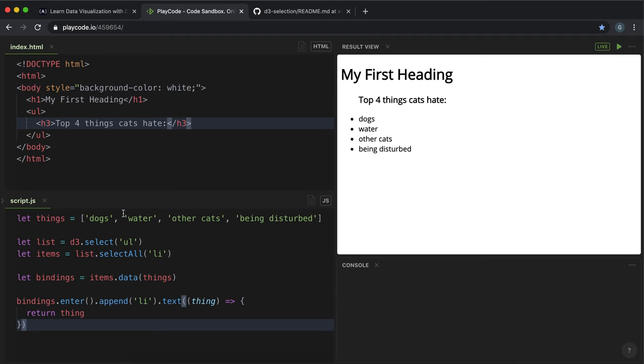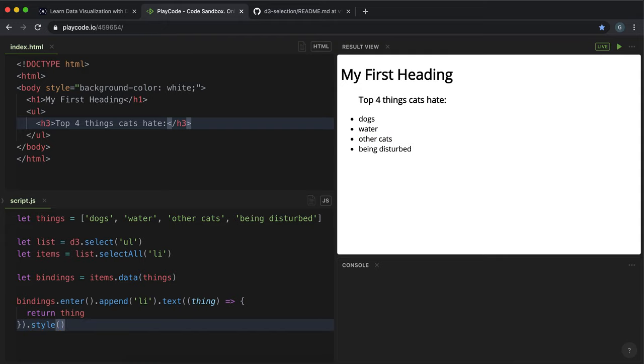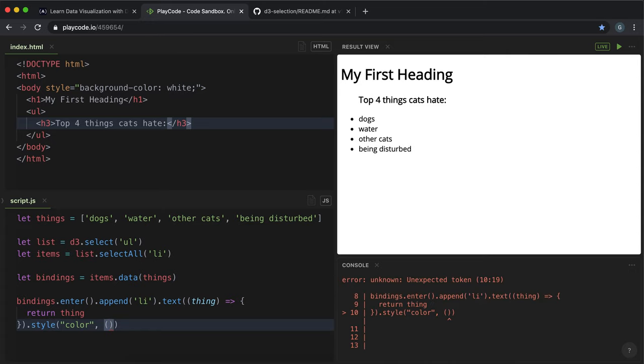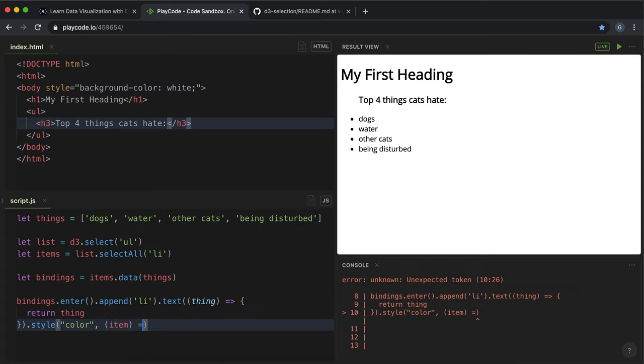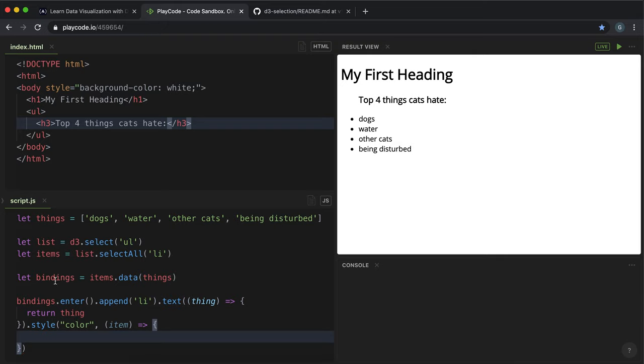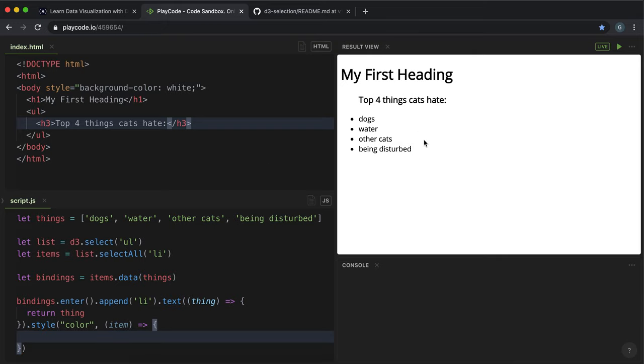So in this example, what if we wanted to change the color based on whether the things in the list were animals or not? We could give it a function to do this. So we call the style method and then as before we would give the key, which would be color, but as a second argument we would pass in a function instead.